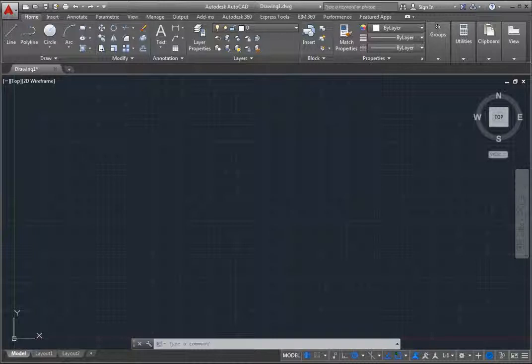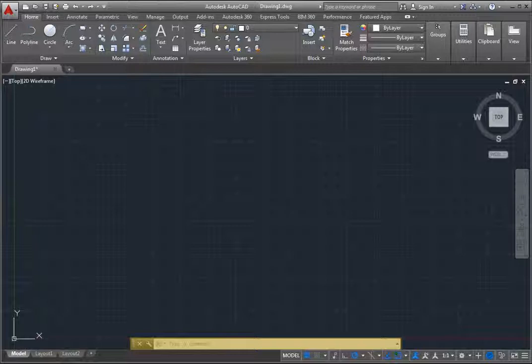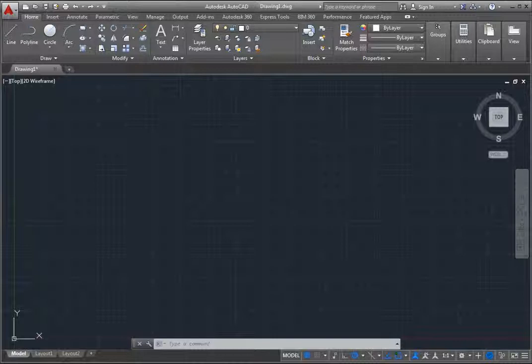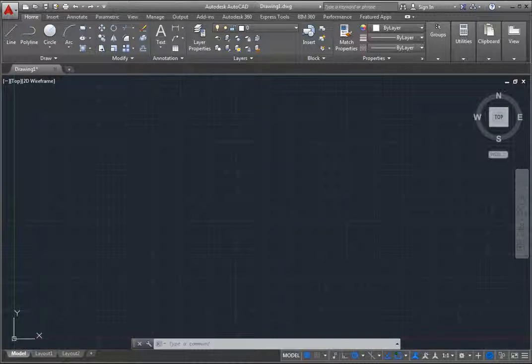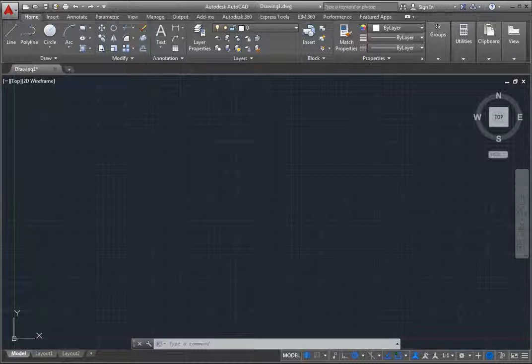Just above the model and layout tabs and the status bar is the command window. This window displays commands, system variables, options, messages, and prompts, and you can start commands by typing the command name, or provide input to the current command by typing in this window. Note that the command window initially appears anchored at the bottom of the drawing window, but it can be floated, resized, docked, or even closed.